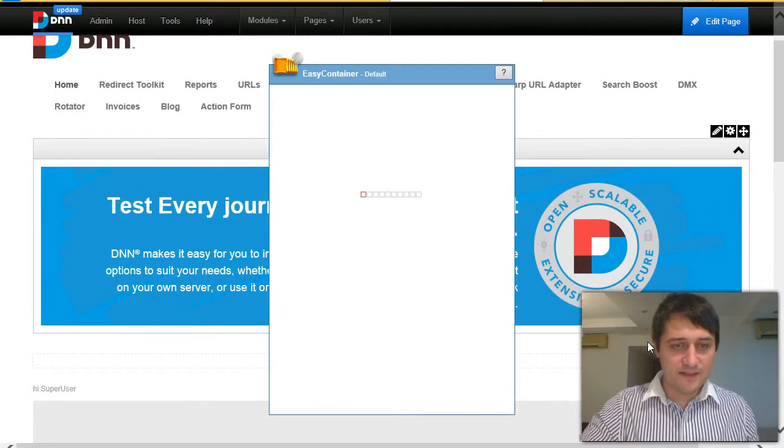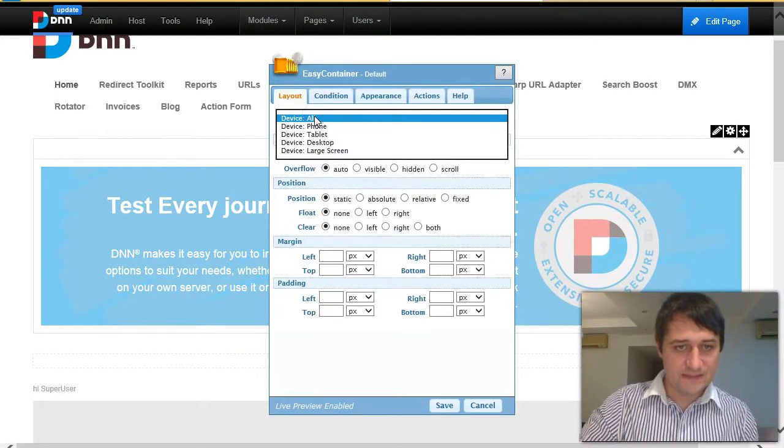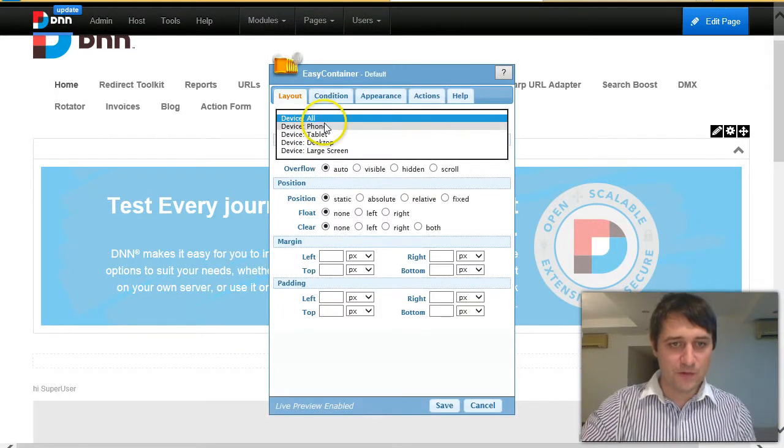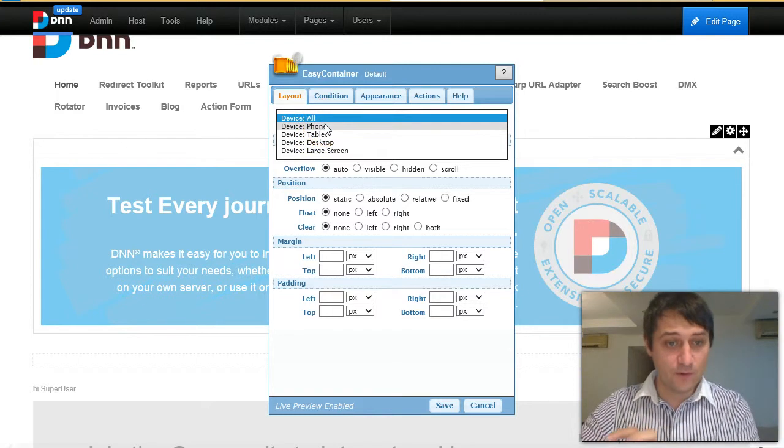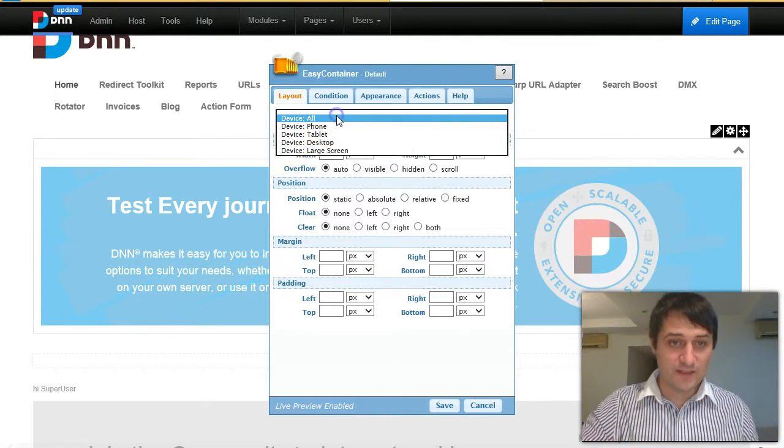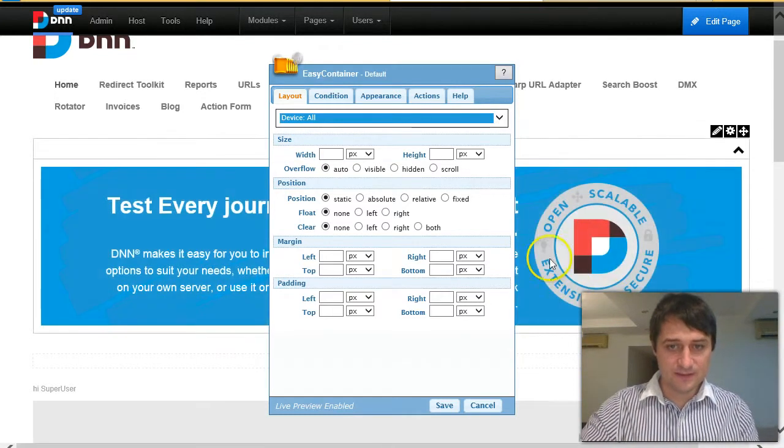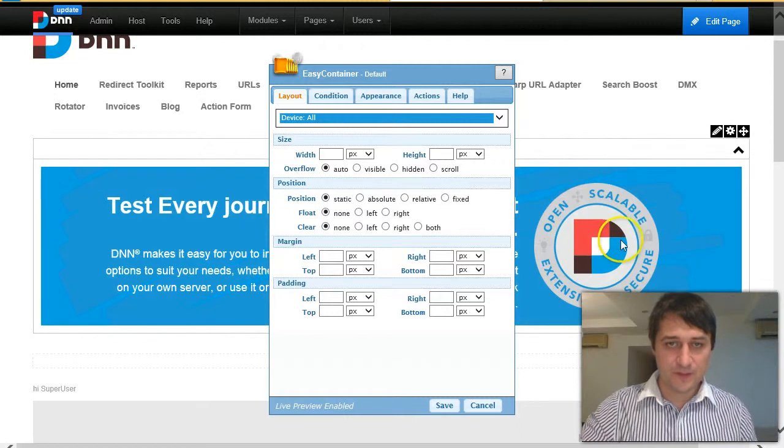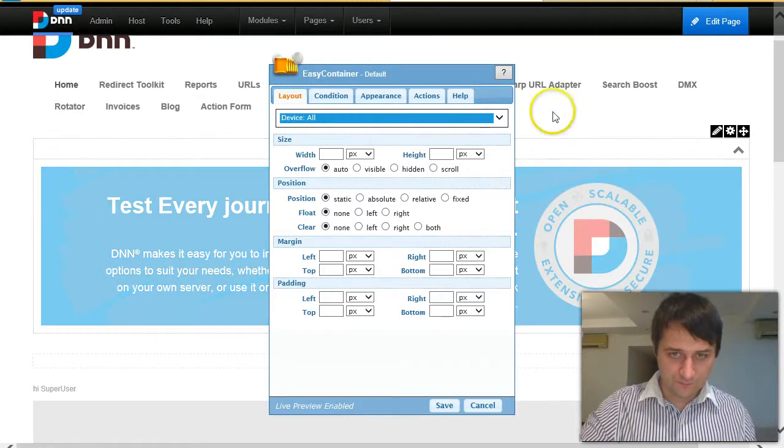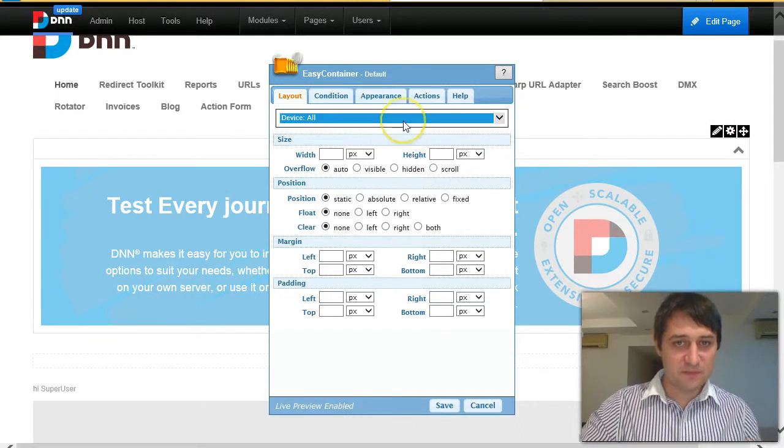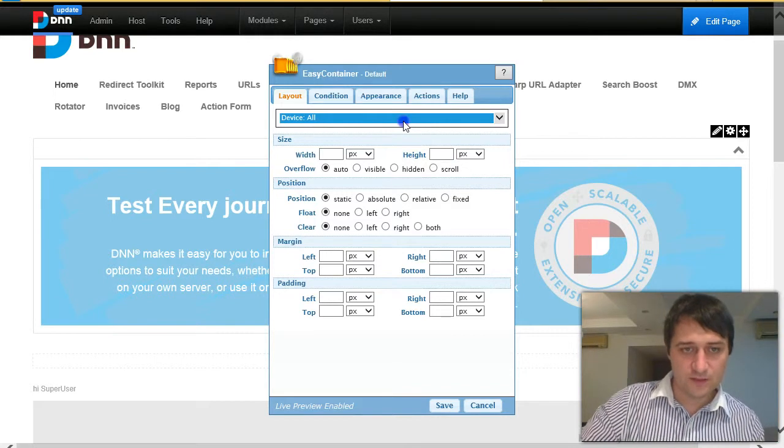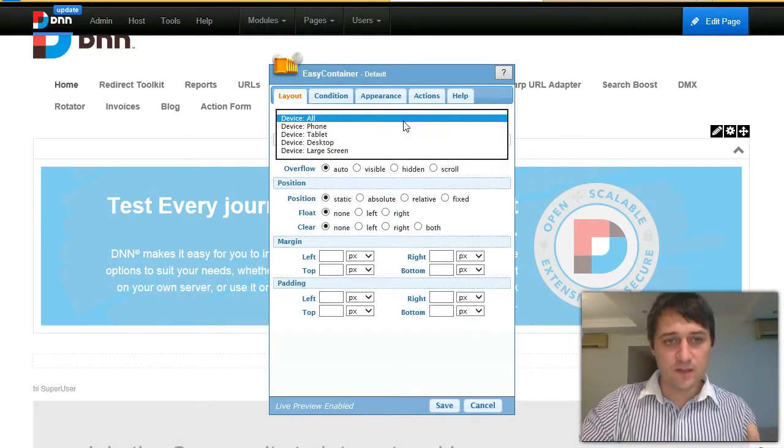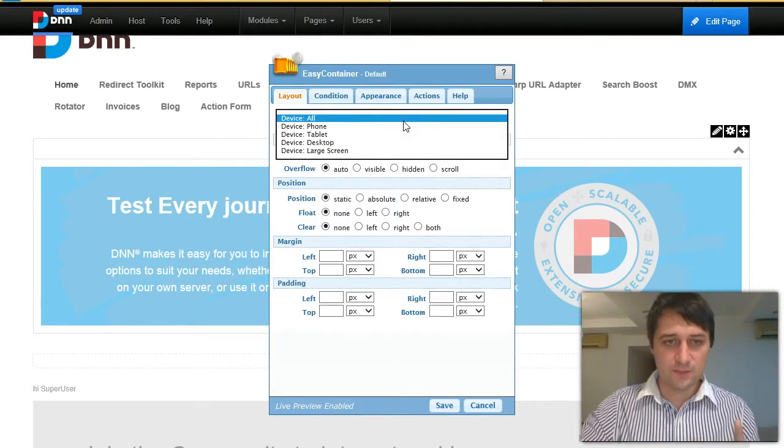The new part is this section where you can write different CSS styles for different devices. So, for example, let's say that I want this module at the top to be 50% on desktops and on phone I want it to go 100%.